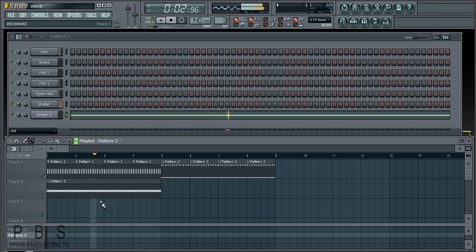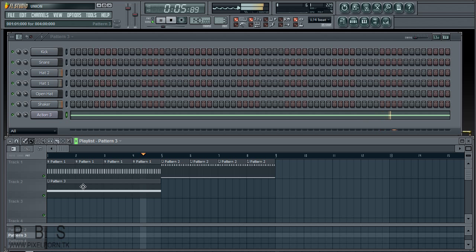So what we have now is basically the beat four times and then this long melody section.